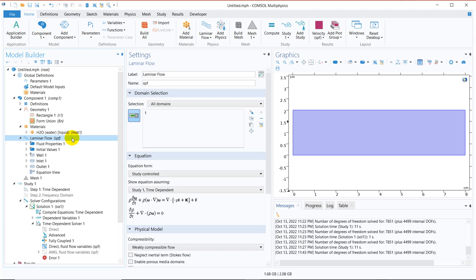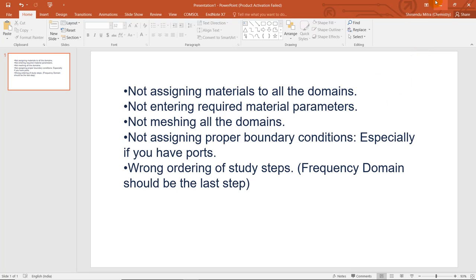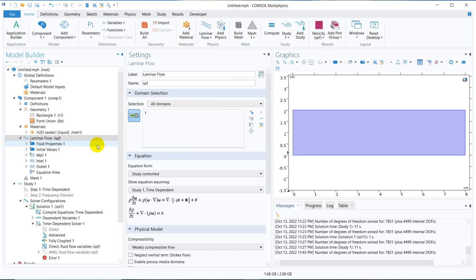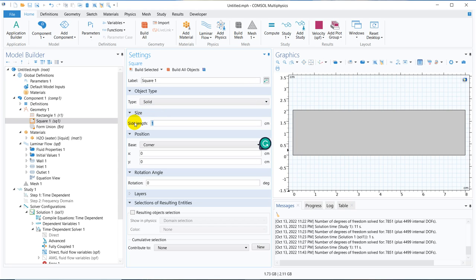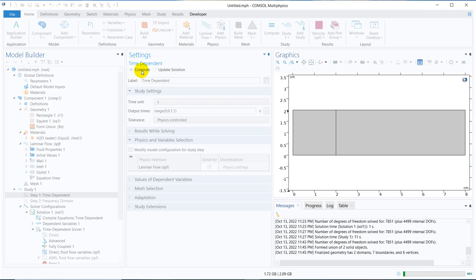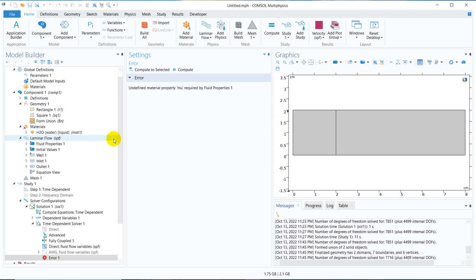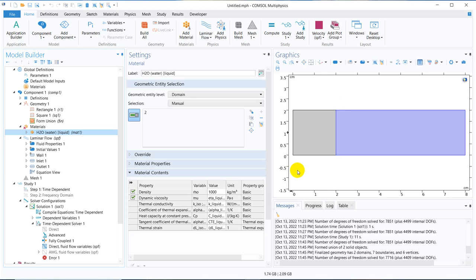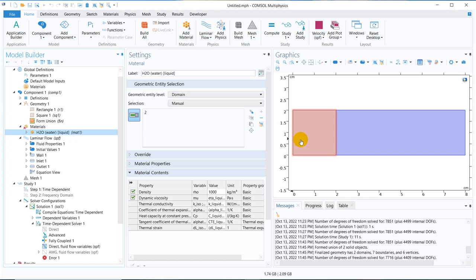Now we are done with the material property mistake. The next one is not assigning material to all domains. Suppose I add another square domain here and when choosing the material I miss this particular domain. Now if I try to solve, I get a similar 'undefined material property' error in fluid properties — because I have not assigned material to this domain. But if you go to laminar flow, you can see it is chosen for the entire domain, and that is why you get an error. This is a common mistake that you should not make.